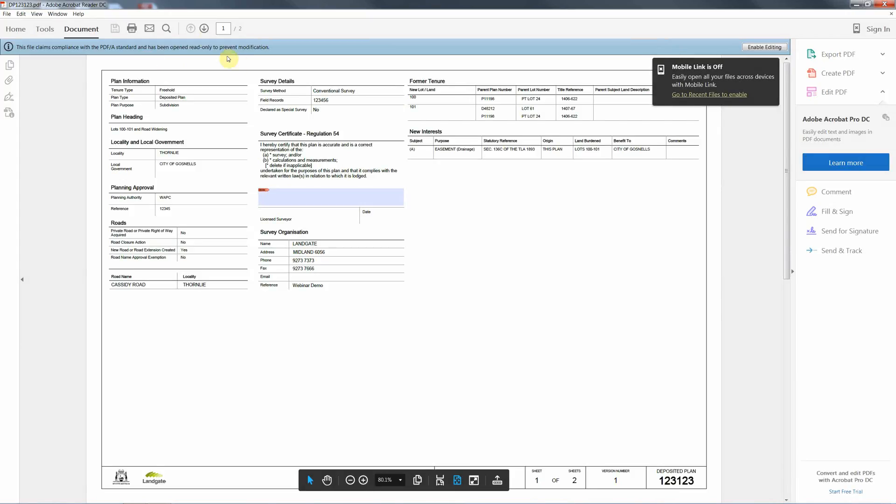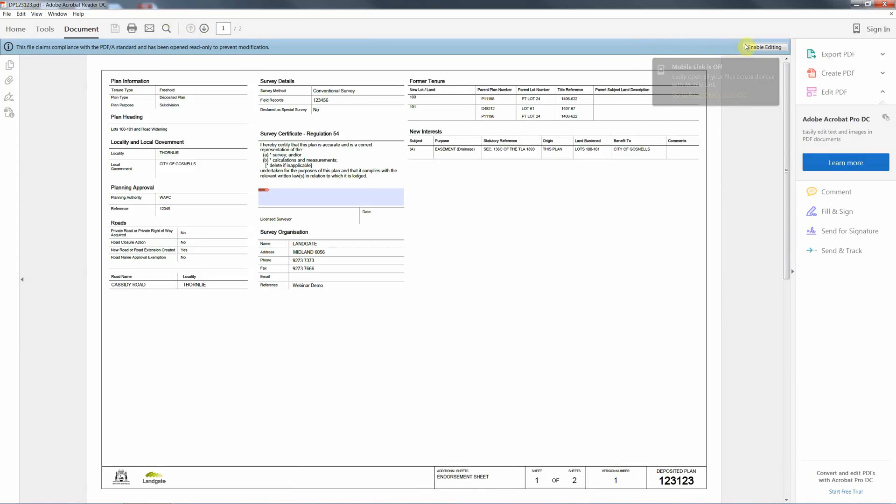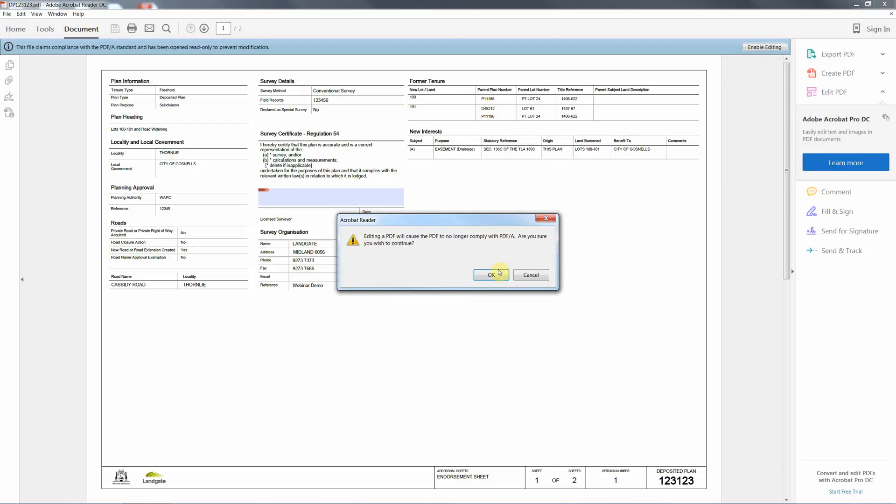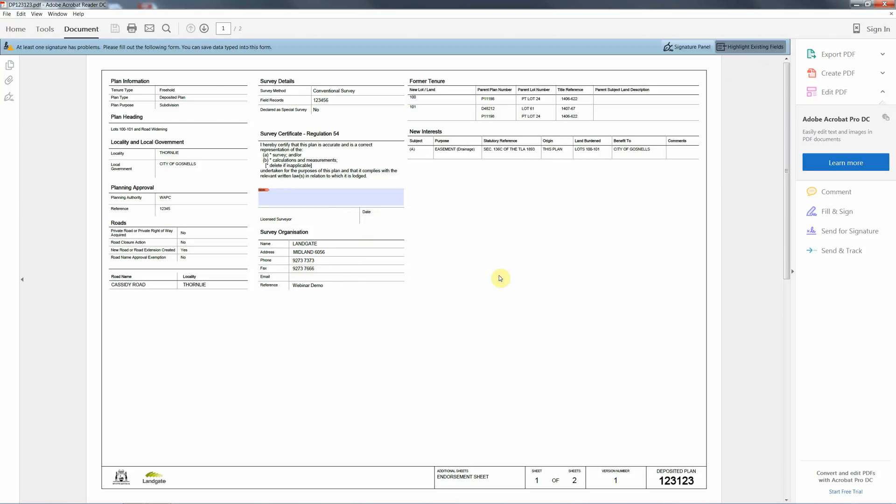You can now open it using Adobe Reader DC. It will actually open locked to you. You need to click the enable editing button to be able to sign the PDF.